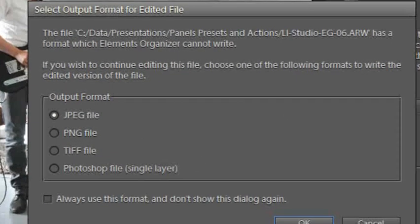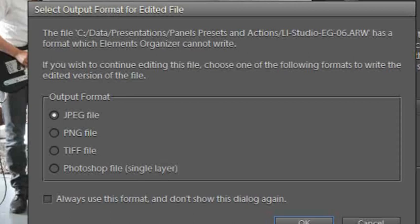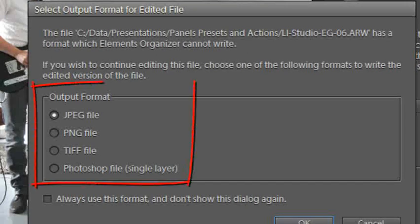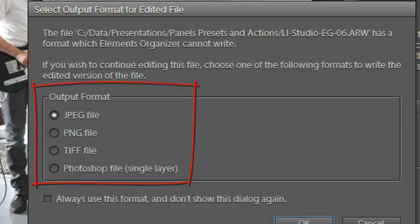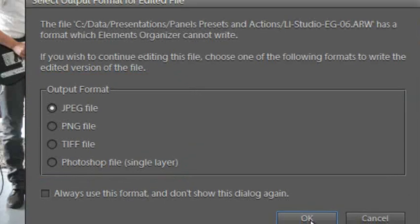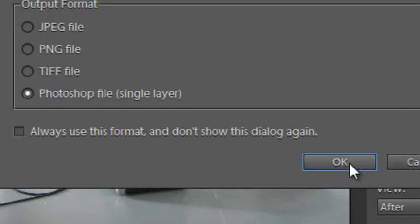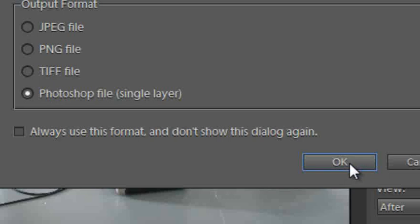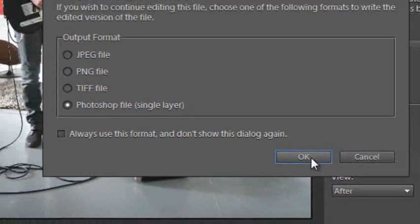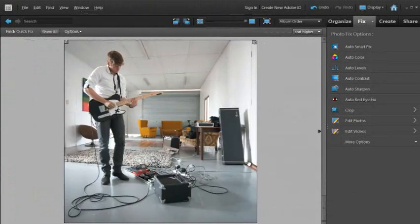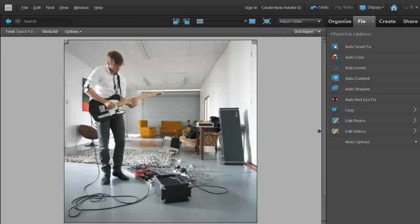Now because this particular image was photographed using a RAW file then Photoshop Elements is asking us what file format do we want to convert the image to when applying this crop. So in this instance I am going to select the Photoshop file so that I retain the most quality and also the ability to do other types of editing with the image. So I am just going to click OK.